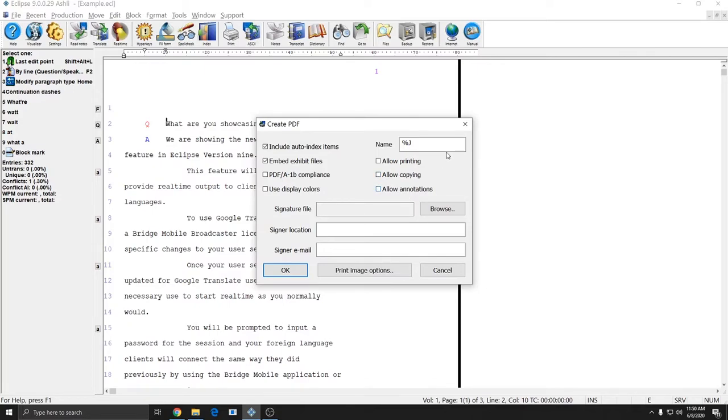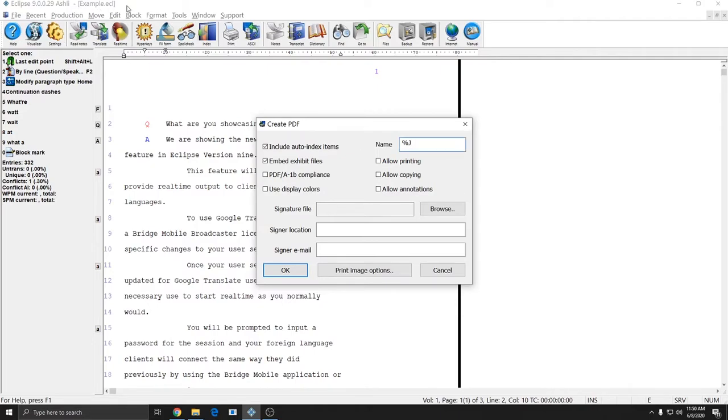In the top right is the name of the PDF file. The J represents your job name, and so by default this will fill in the PDF with the same name as your job. My job is called Example.ECL, and so when I make my PDF, my PDF will also be called Example, except it'll be Example.PDF.